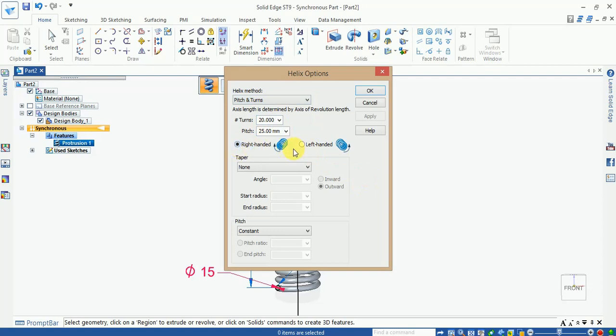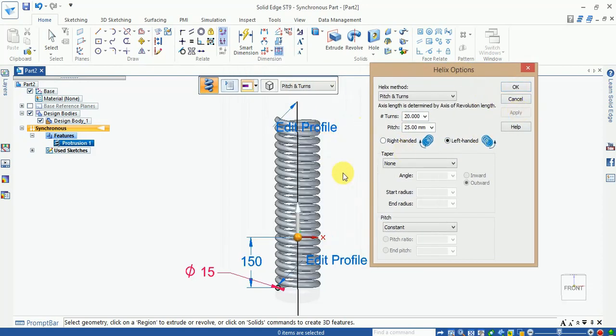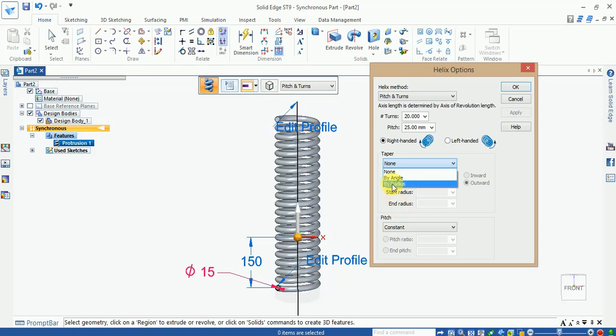If you choose left-handed, your shape is left-handed. Now right-handed applies. OK, taper. If you give any taper angle, you can choose by angles and enter the angles from here.